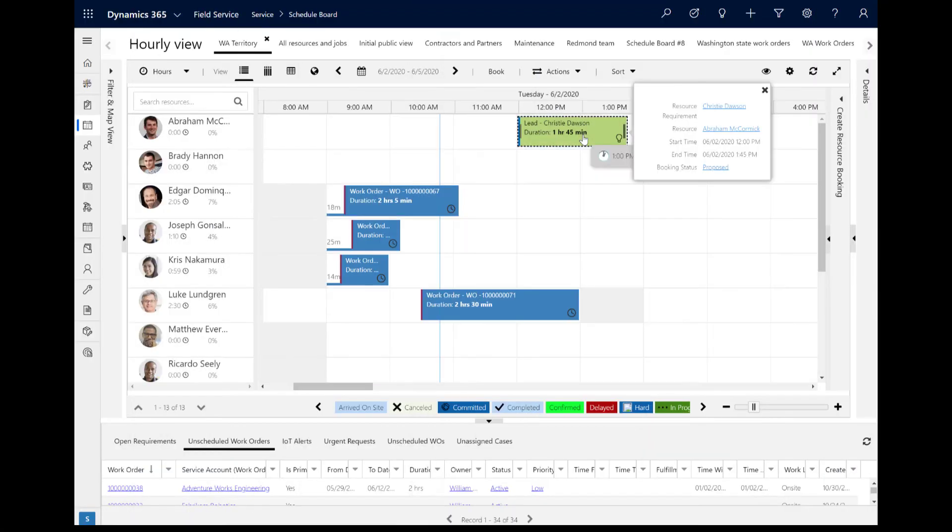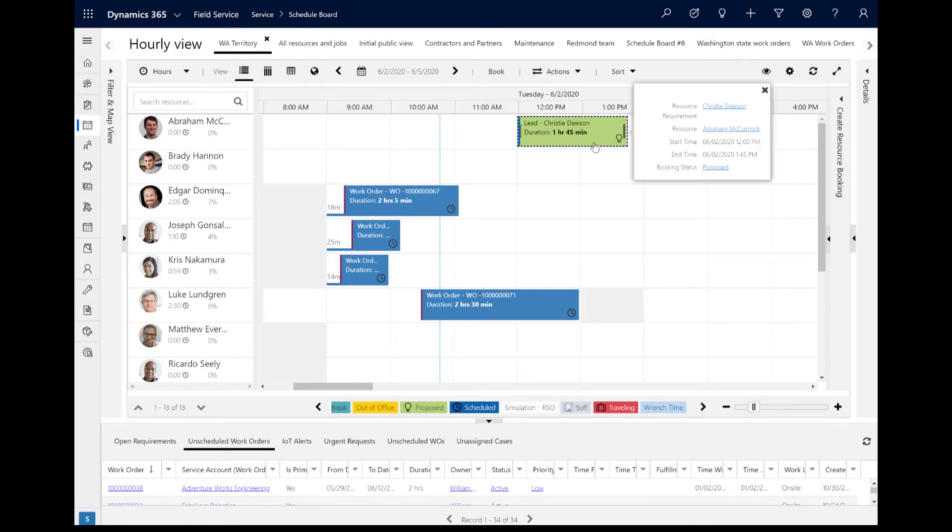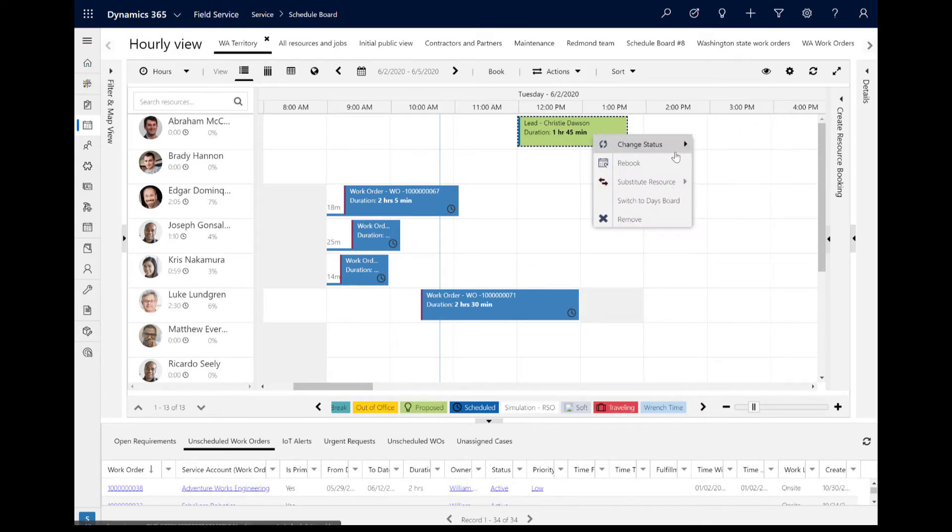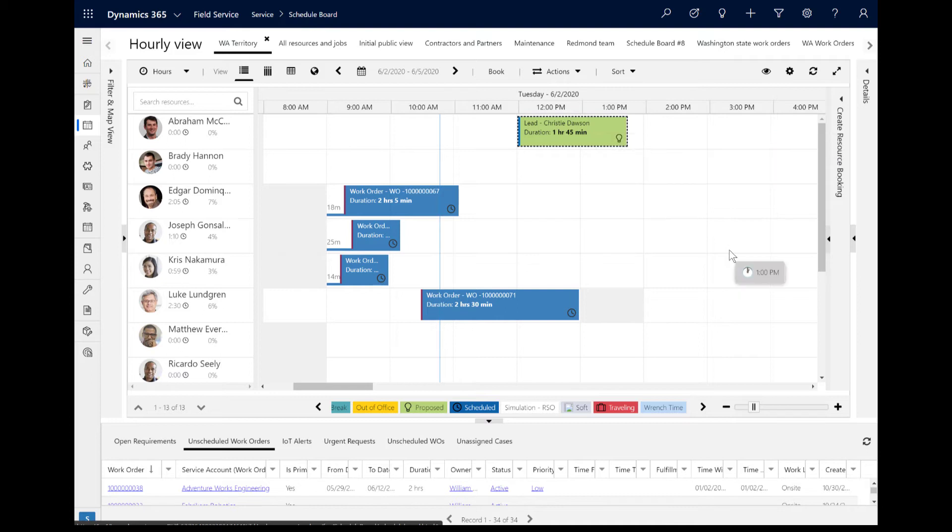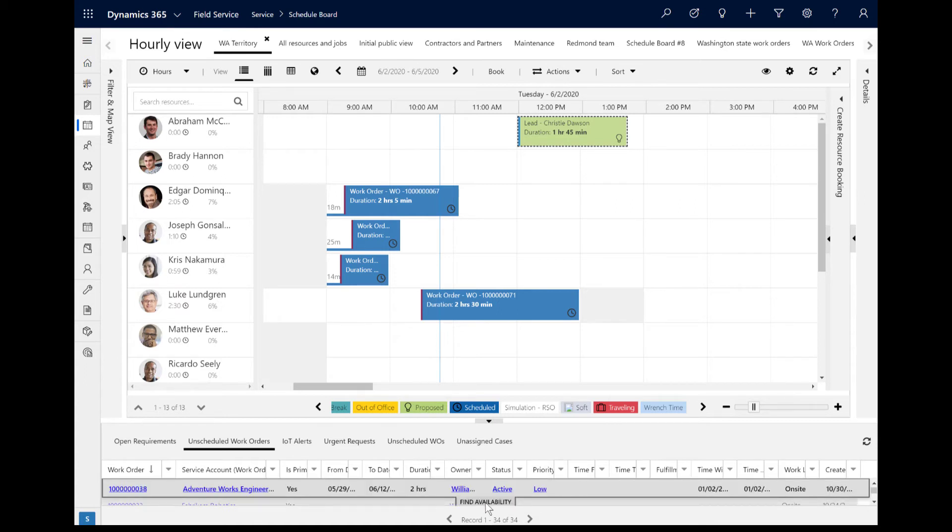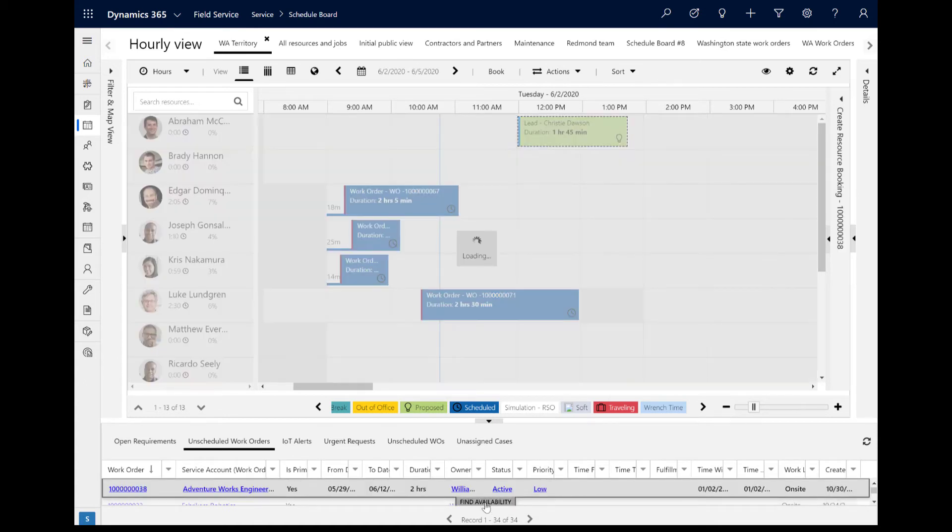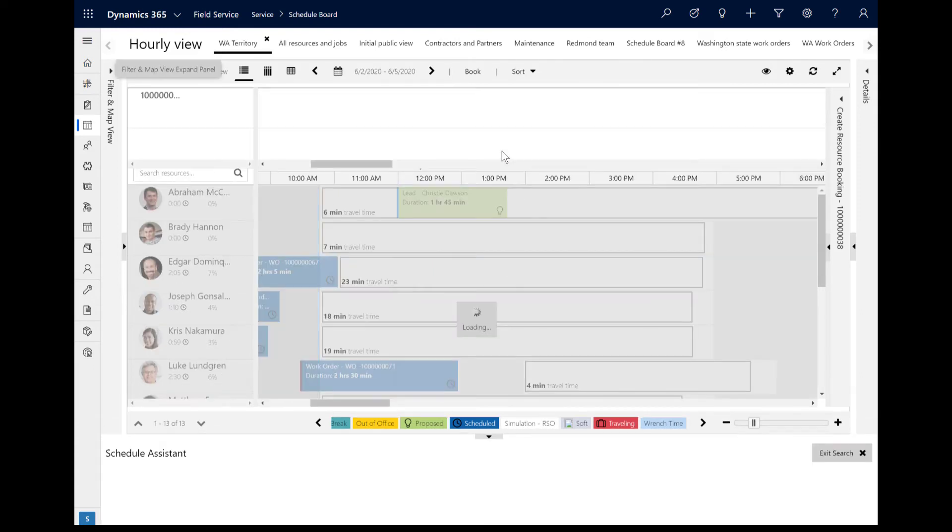Another great advanced filter is the ability to ignore proposed bookings. By this we mean ignore bookings that have a status of proposed. Many organizations will schedule jobs with a status of proposed, but don't act on the schedules until the customer or another stakeholder commits, at which time the status will be changed to committed or scheduled. Until a booking is committed, a dispatcher may want to schedule over those bookings by ignoring them with the schedule assistant.